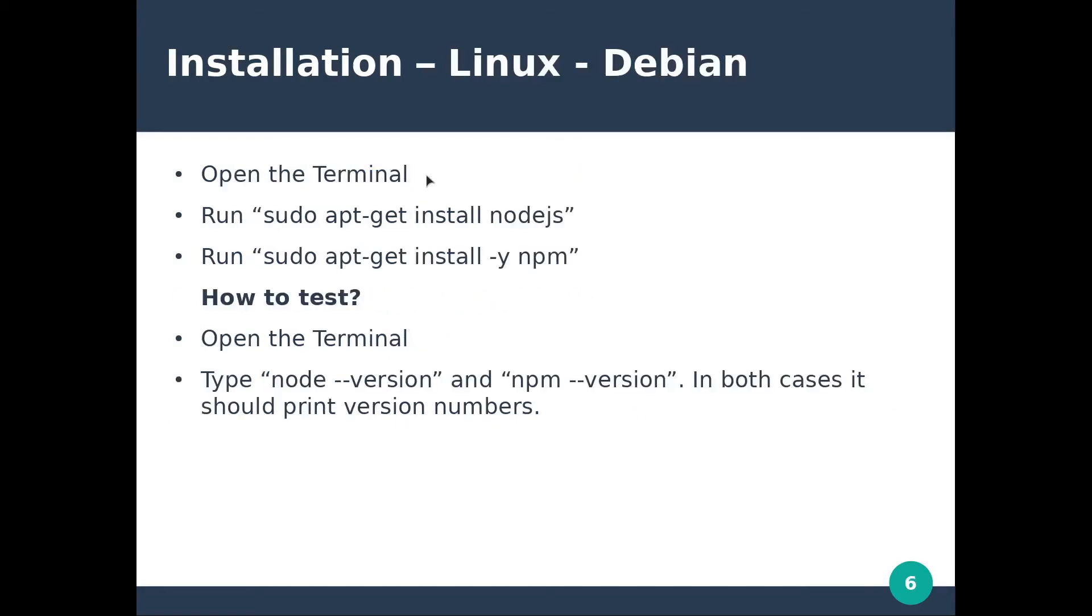Installing the tools on a Debian machine is much more simple. You only have to open up the terminal and run these two commands.